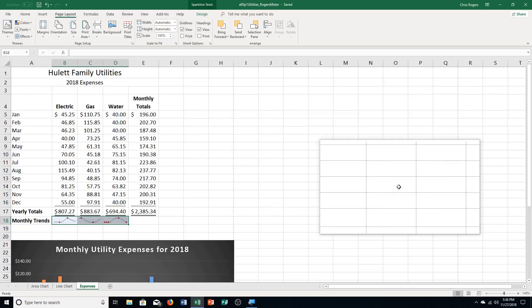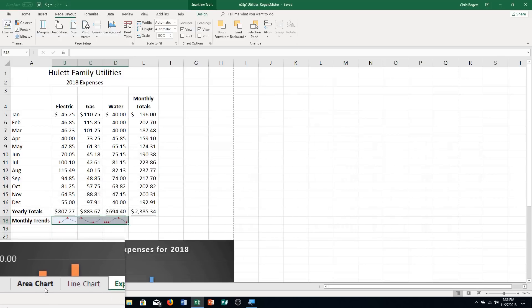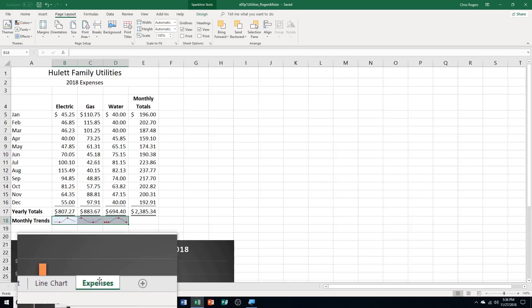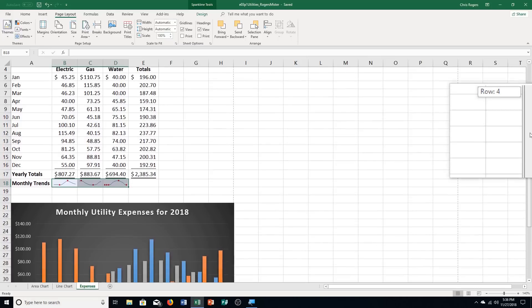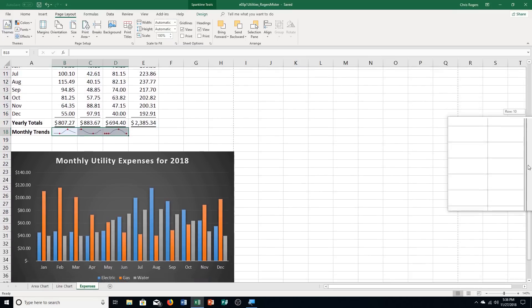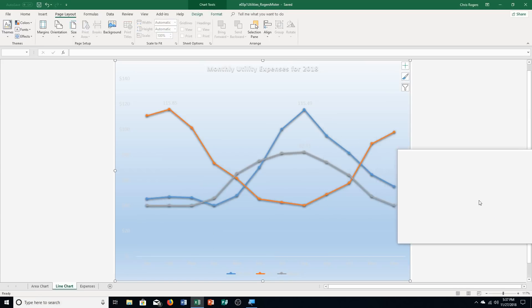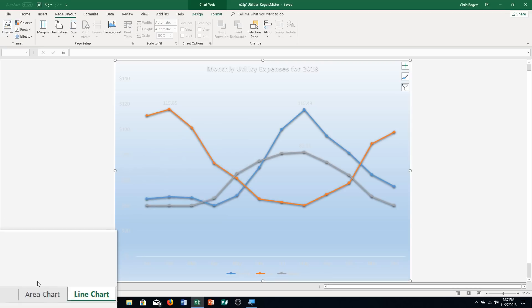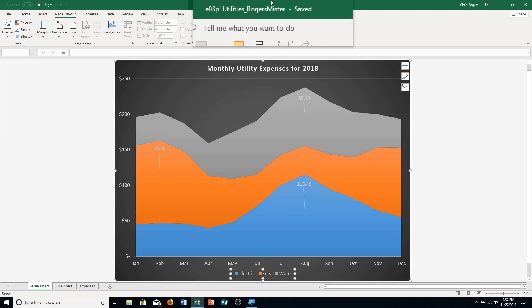Here's what it should look like. We have three worksheets: Area Chart, Line Chart, and Expenses. The Expenses worksheet should look like this with the chart. The Line Chart worksheet should look like this. And the Area Chart should look like this. Those are the different parts, and that is how you complete Excel Chapter 3, Practice Exercise Number 1.